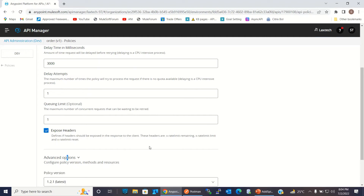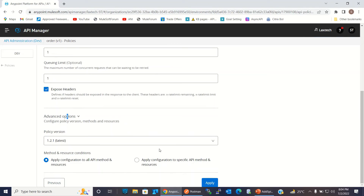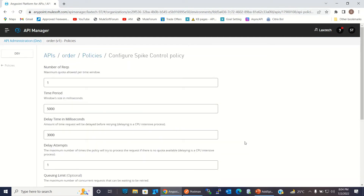In the advanced options, we can set this policy to be applied to all methods or to selected methods. I will apply it to all methods.